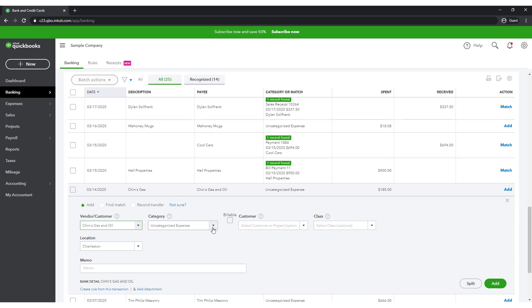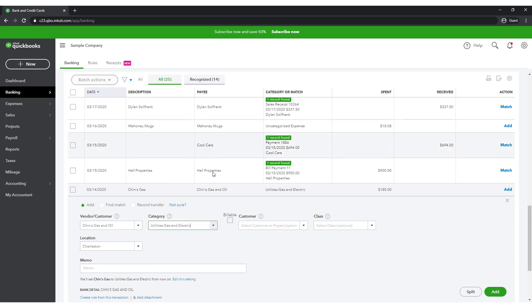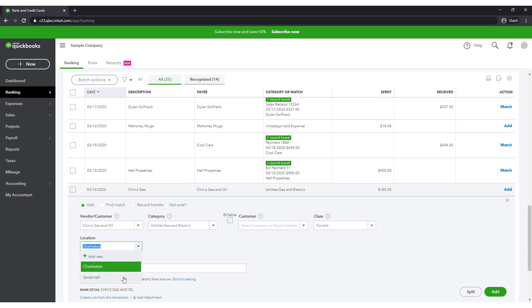Assign Chin's gas and oil as the vendor. Categorize the transaction under gas and electric, a subcategory of utilities. And then assign Donald as the class and Savannah as the location. Click the Add button.